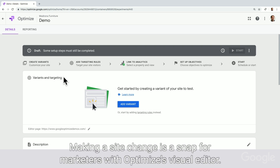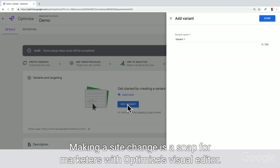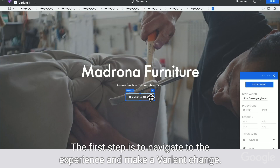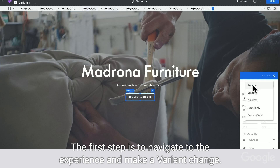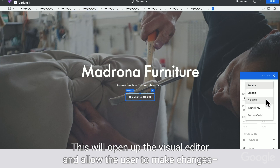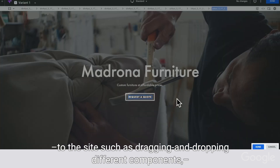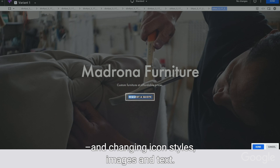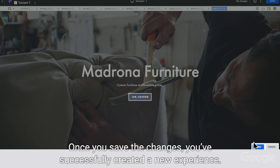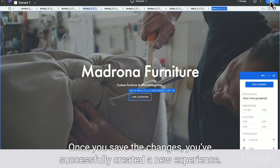Making a site change is a snap for marketers with Optimize's visual editor. The first step is to navigate to the experience and make a variant change. This will open up the visual editor and allow the user to make changes to the site, such as dragging and dropping different components, and changing icon styles, images, and text. Once you save the changes, you've successfully created a new experience.